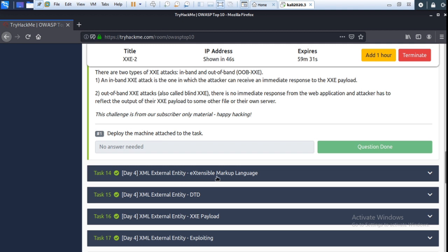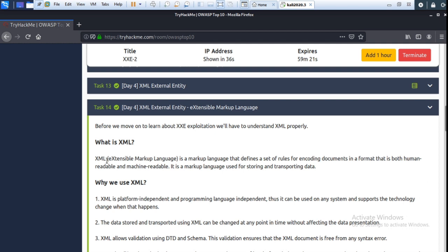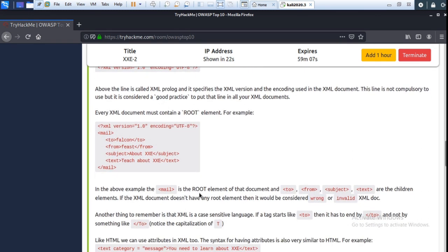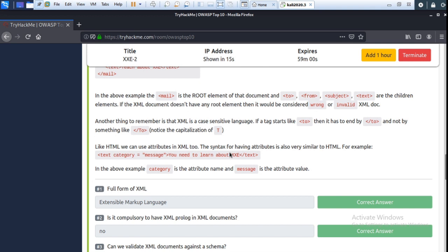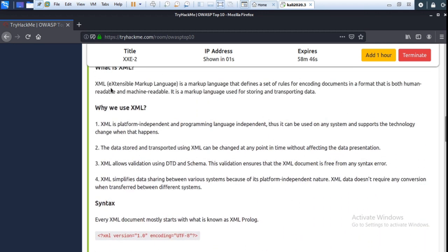XML stands for Extensible Markup Language. It is a fourth form — XML Extensible Markup Language. Now go to next: syntax and the root element. Read through here. The first question is: what is the full form of XML? You can see here — it is Extensible Markup Language.